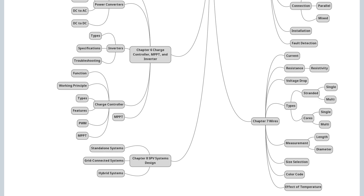Required wire size calculations. Chapter 8: Solar PV Systems Design — standalone SPV system, grid-connected SPV system, and hybrid SPV system.